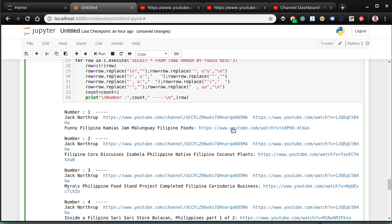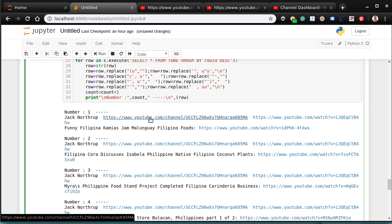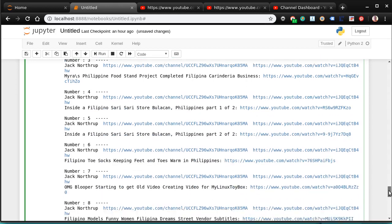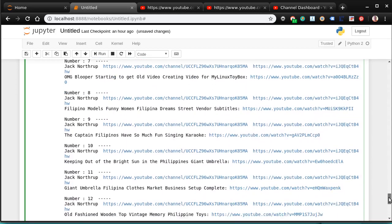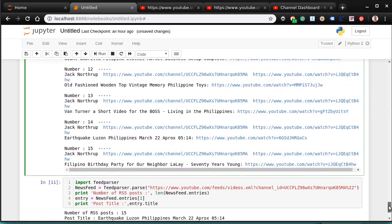And what I wind up with is, for instance, it goes, Jack Northrup. There is my channel number. There is one of my videos that was uploaded. Here's my channel. Here's one of my videos uploaded. And it does the last 15 videos that were uploaded to that channel. And that's all entered into a database. Which is really pretty neat, I think.